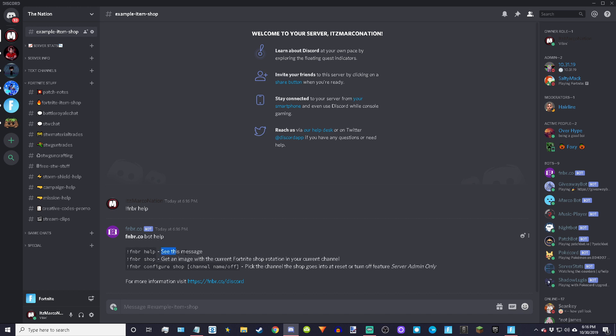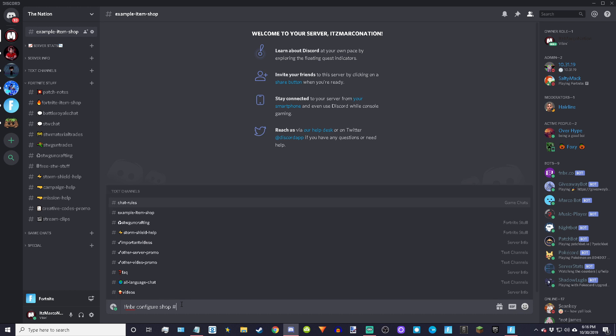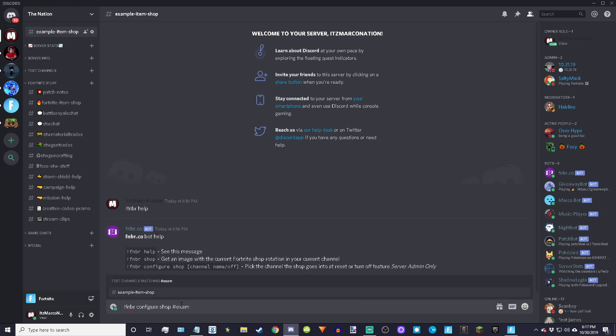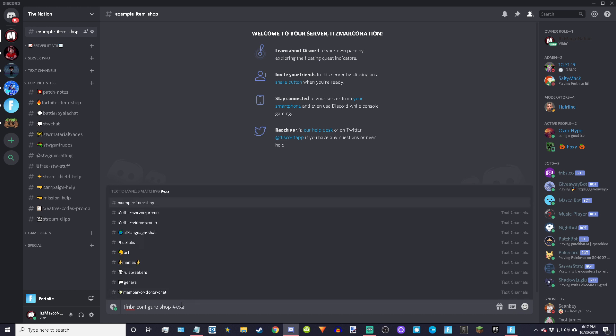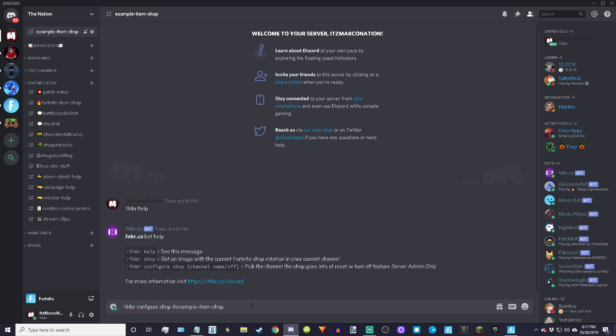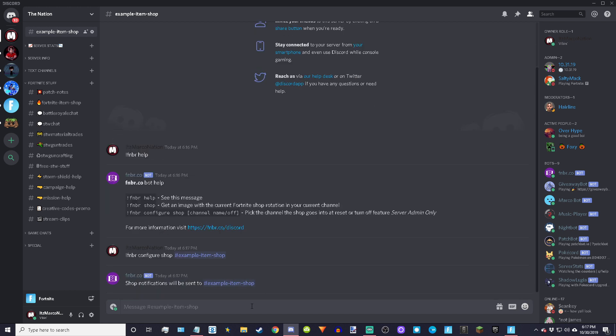Then you do fnbr configure shop. Make sure the spelling's right or it will not work. Hashtag and then the channel that you made. Enter, and then you're done. Shop notifications will be sent to your channel here, whichever you made. That's literally all it is.